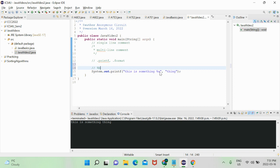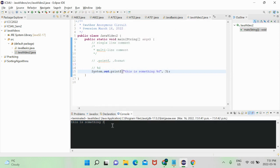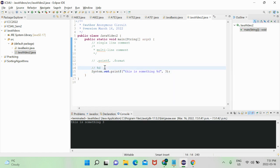So if I use percent-D, I need an integer here — let's say three. What we'll see is 'this is something 3', because that integer was interpolated into the place of the conversion specifier. We call it a conversion specifier because so far all we've done is simply put something in place of something else, which isn't necessarily string formatting.